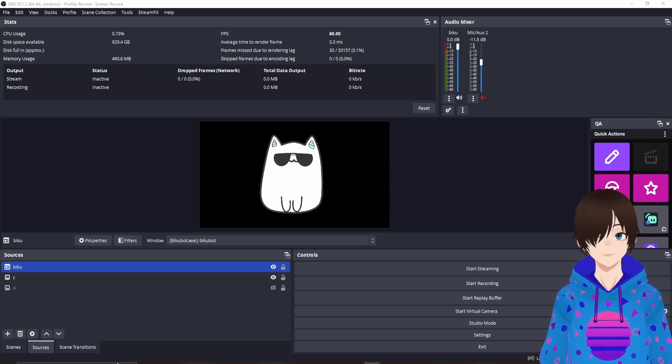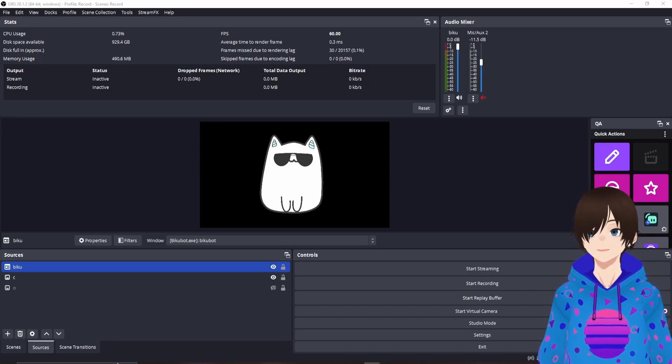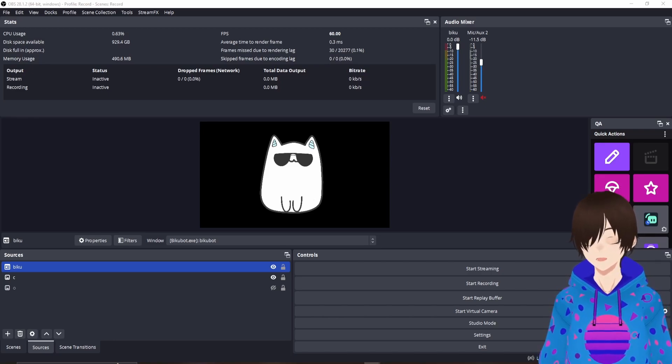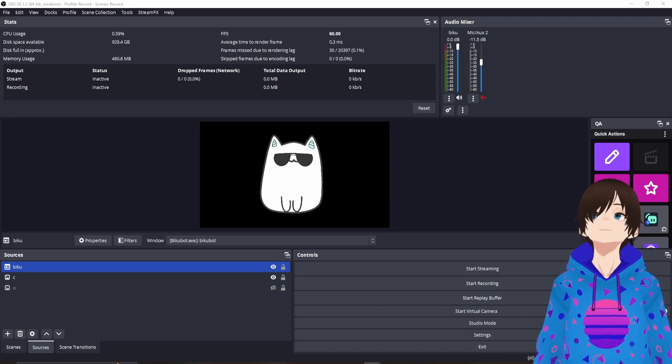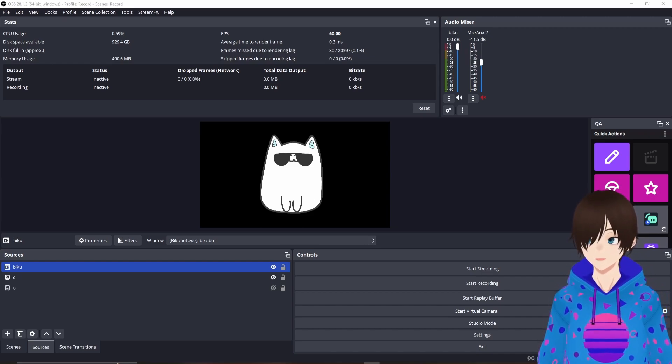What is up, Internet? I am Tatashi, and welcome to a 2023 Bikubot tutorial.